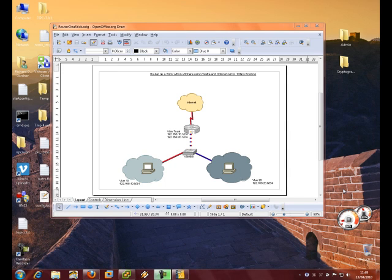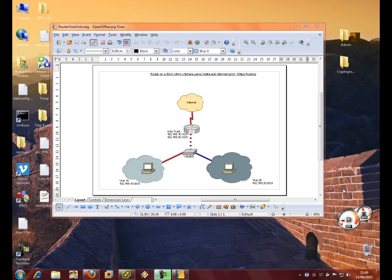We're going to be using some of the knowledge that we've gained in other labs relating to vSphere infrastructure and combining it with some of the stuff that we've learned from Vyatta routers and then optimizing it to get roughly one gigabit of routing power.